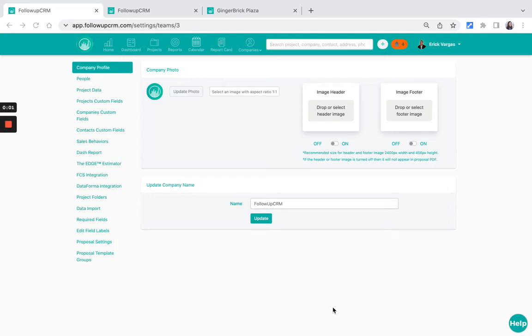Owners, admins, and system admins have the ability to upload a header or a footer to the proposal.